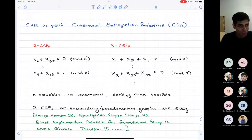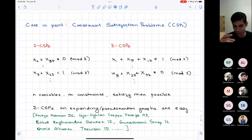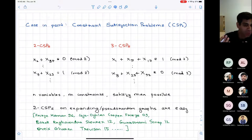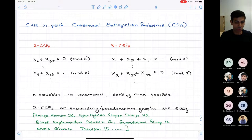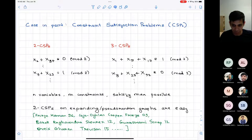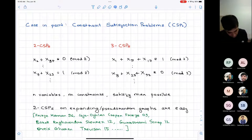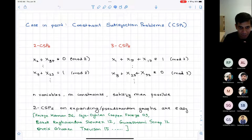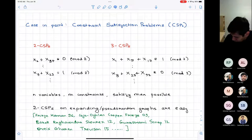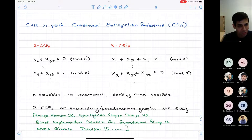We'll attach a number in front of the CSP problem indicating the arity — the number of variables in each constraint. A 2-CSP has a natural graph associated with it: whenever two variables have a constraint, draw an edge between them — variables are vertices, constraints are edges. A 3-CSP has a natural 3-uniform hypergraph associated with it, etc. So we can naturally ask about the properties of this graph or hypergraph and whether they have any consequence on how easy or difficult the problem is.